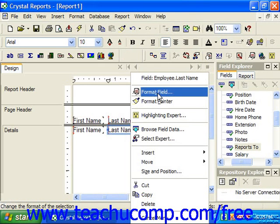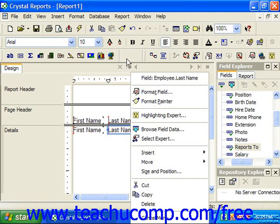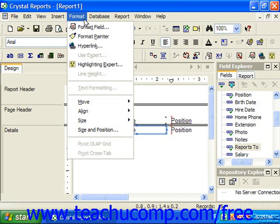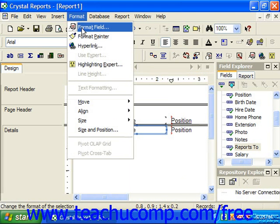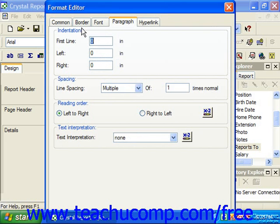Or, just simply choose the Format command from the menu bar, and then select the topmost command in the drop-down list, which is also going to be Format and then the selected object's name. Either way, this will launch the Format Editor dialog box.